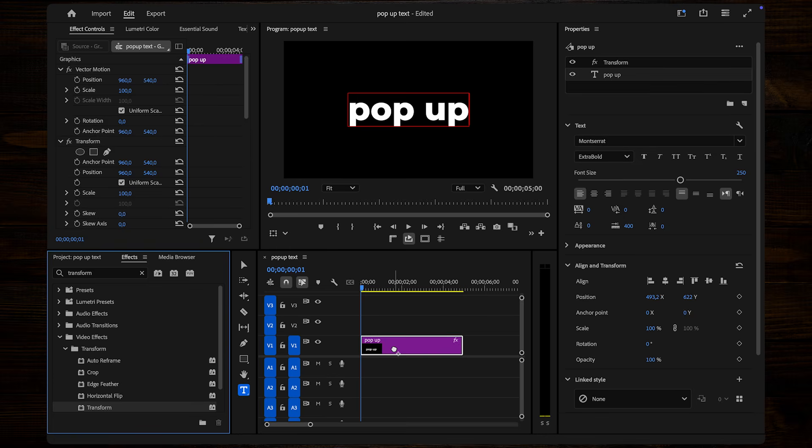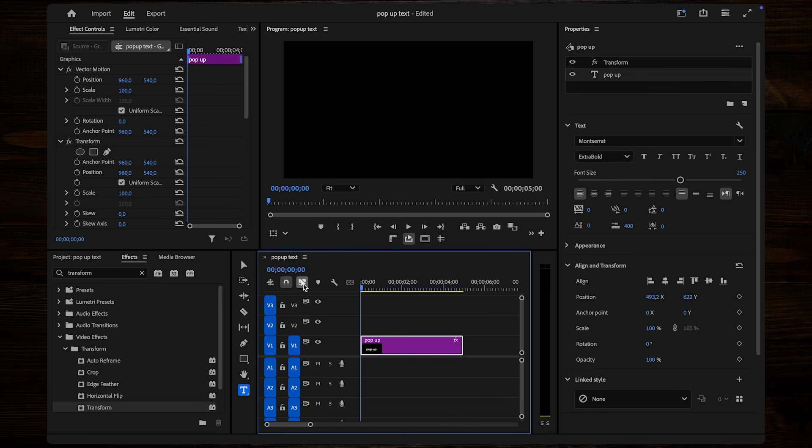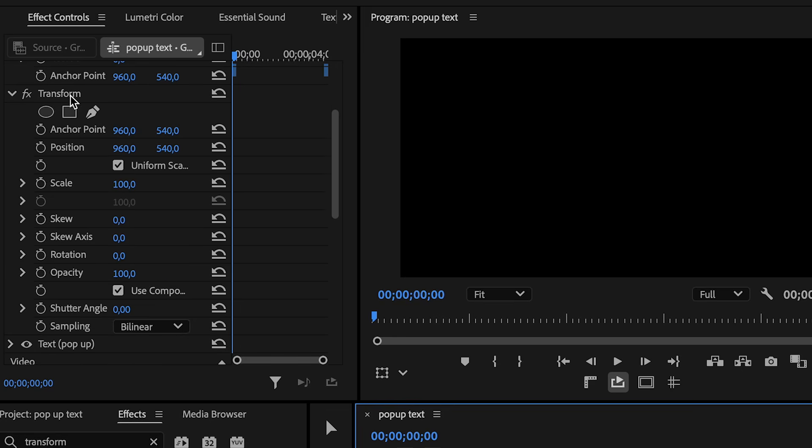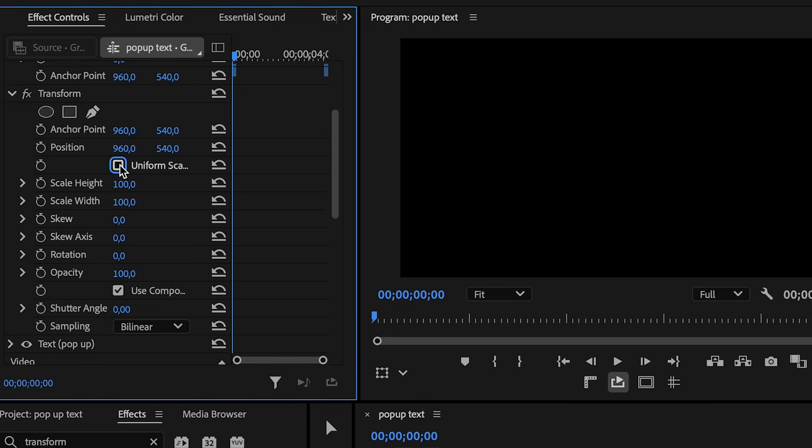Now, move the playhead to the start of your text layer. In the Effect Controls panel, under Transform, uncheck Uniform Scale. Set the Scale Width to 1 and click the stopwatch to create a keyframe.